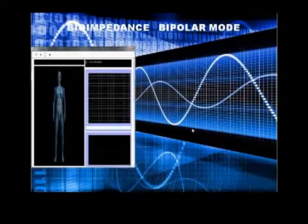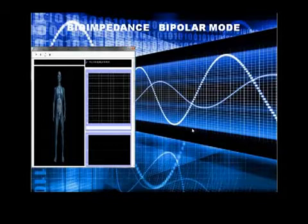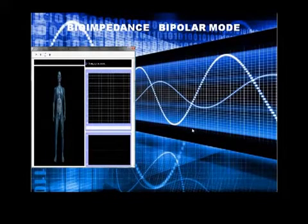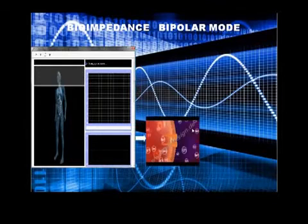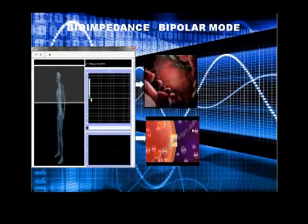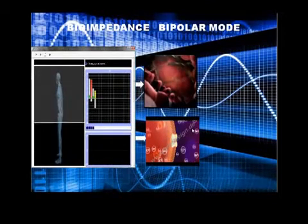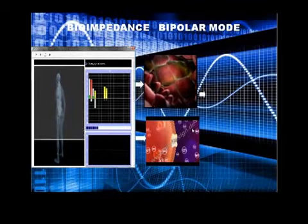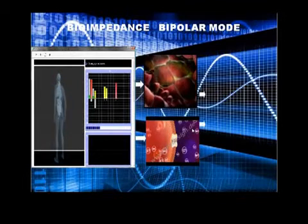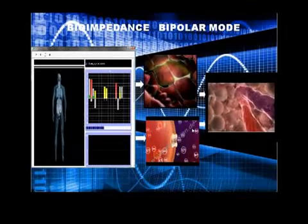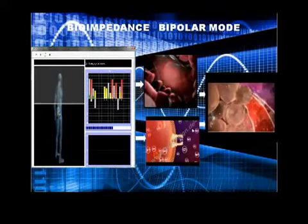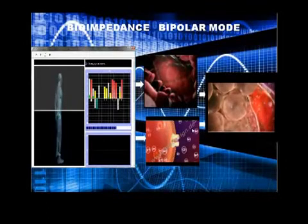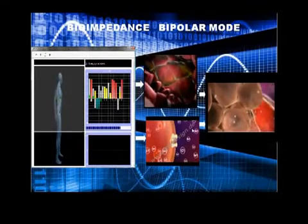The bioimpedance in bipolar mode and very low frequency provides living tissue indicators such as ATP mitochondrial production and extracellular morphology. These two parameters can be used to screen for living tissue damage such as inflammatory process, ischemia, and hypoxia. This technology has been described in many peer reviews and validated by clinical investigations.